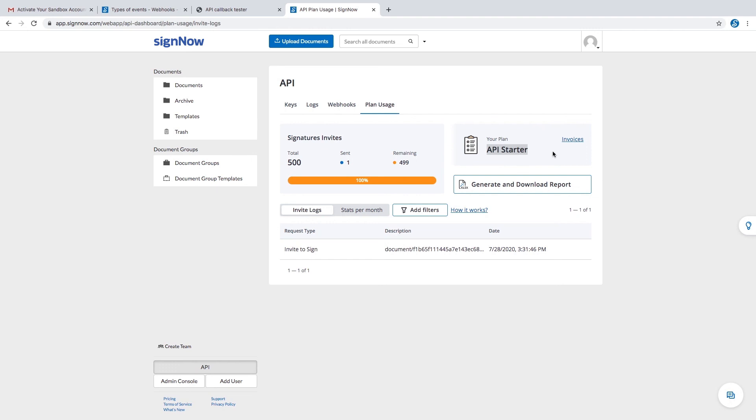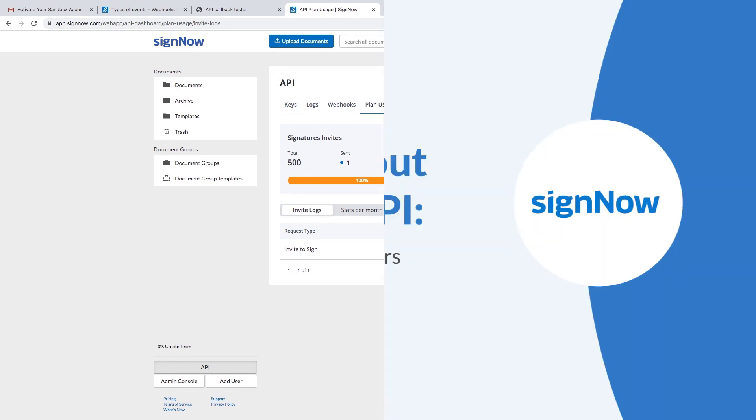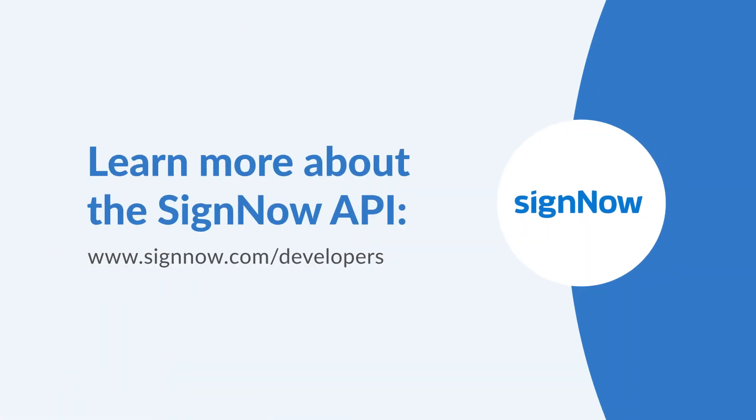Click the invoices button to view your billing history. Finally, you have the possibility of generating and downloading a usage report for the selected data range. That's all for now. Thanks, and we'll see you in the next video.